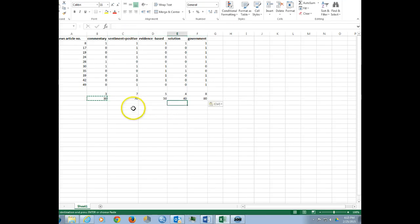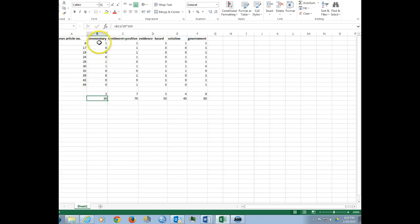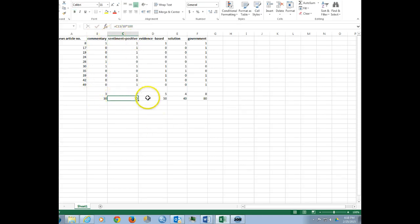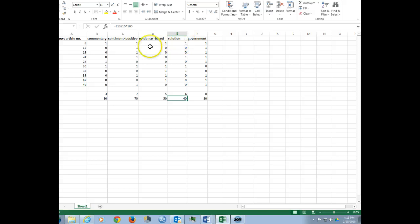And what we've done is now we've generated the ability to claim that 30% of the articles in our database are commentaries, 70% reflect a positive sentiment, 50% use evidence to support their claims, 40% are oriented towards a solution rather than a problem, and 80% discuss the role of government.